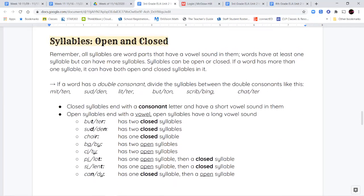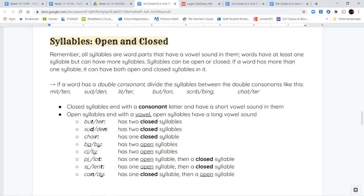The next part of our notes is about syllables, and this will show up next week too. We're going to talk about two kinds of syllables: open syllables and closed syllables. Syllables are word parts that have a vowel sound in them. Words have at least one syllable but can have more, and syllables can be open or closed.